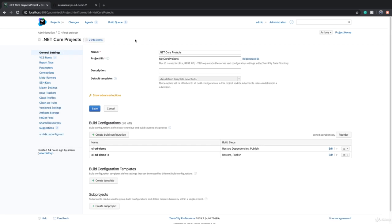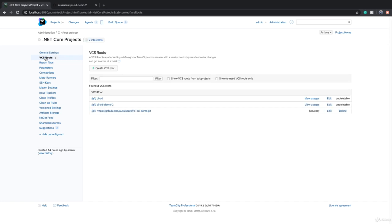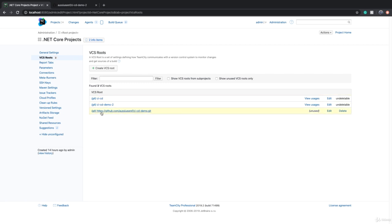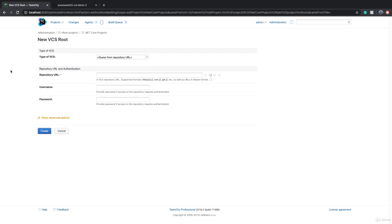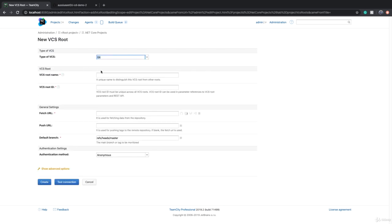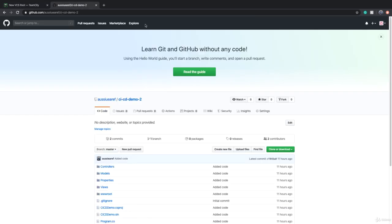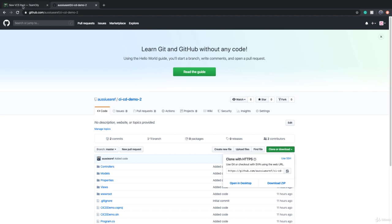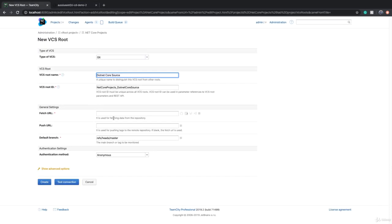So if I go to .NET Core projects, you will see that there is a VCS roots in here. And these are all the VCS roots that we have. So what we can do instead of having multiple VCS roots or connection to source control, we can create a VCS root or version control system. Here we can say it's going to be git, the root name. It can be, for example, .NET Core source, something like this. And fetch URL can be grabbed from any of these .NET Core URLs.